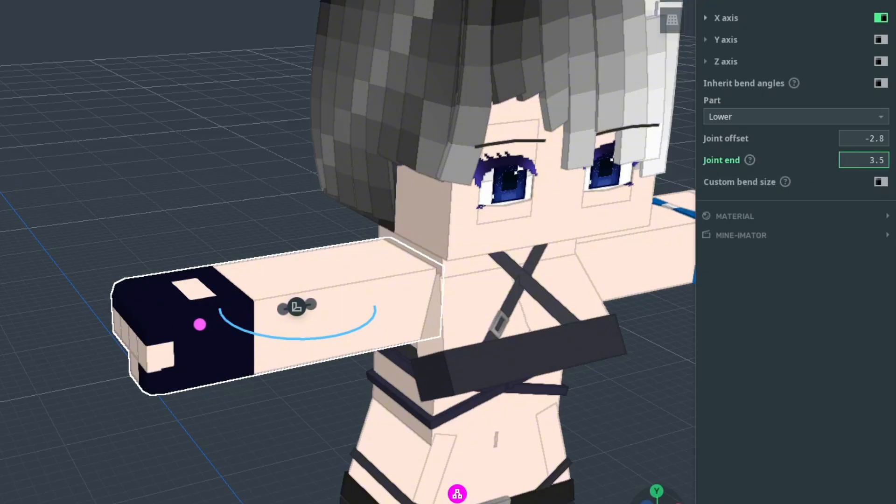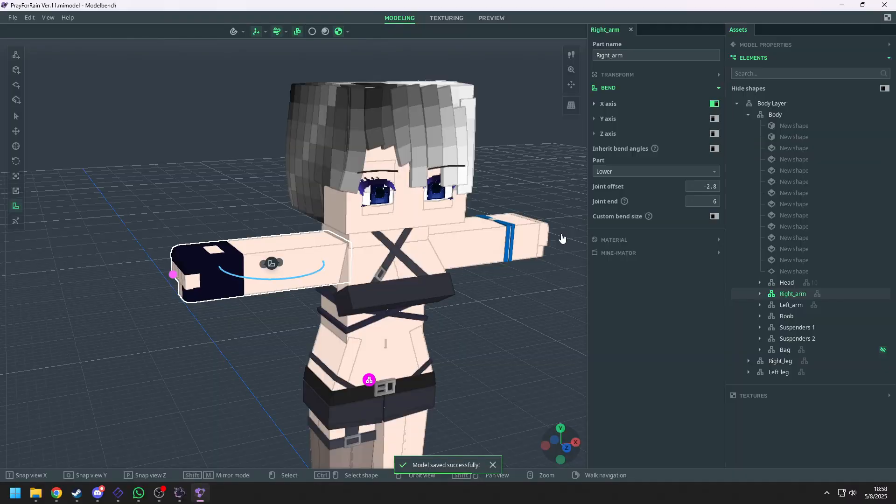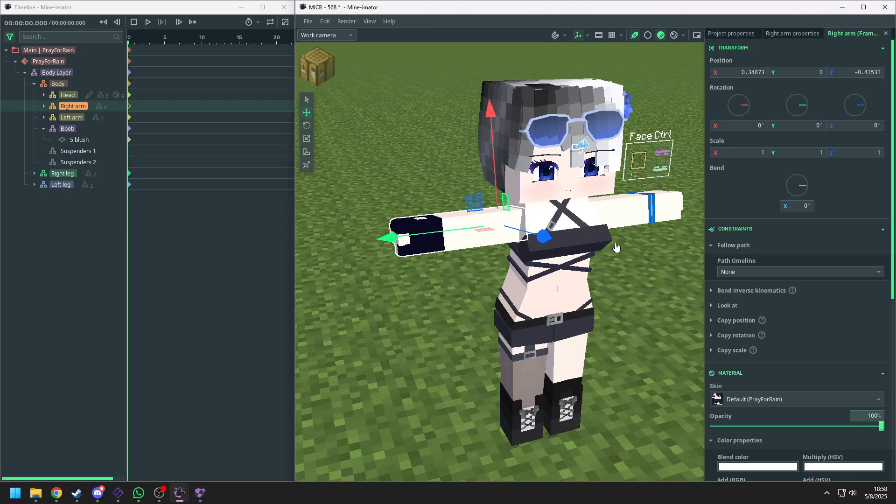To enable IK, you need to adjust this value above zero. In here, I set it to six. Remember to save it.